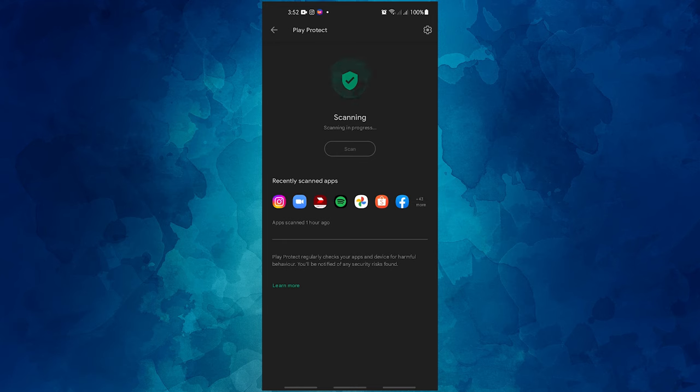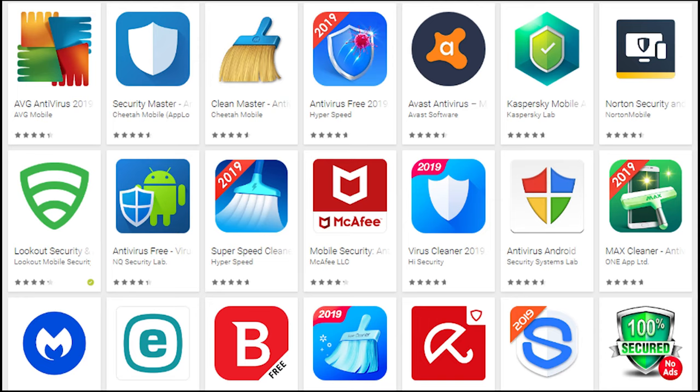You may also protect your device from possible infections by downloading paid or free antivirus software. There is a wide selection of high quality but free antivirus software available from the Play Store.